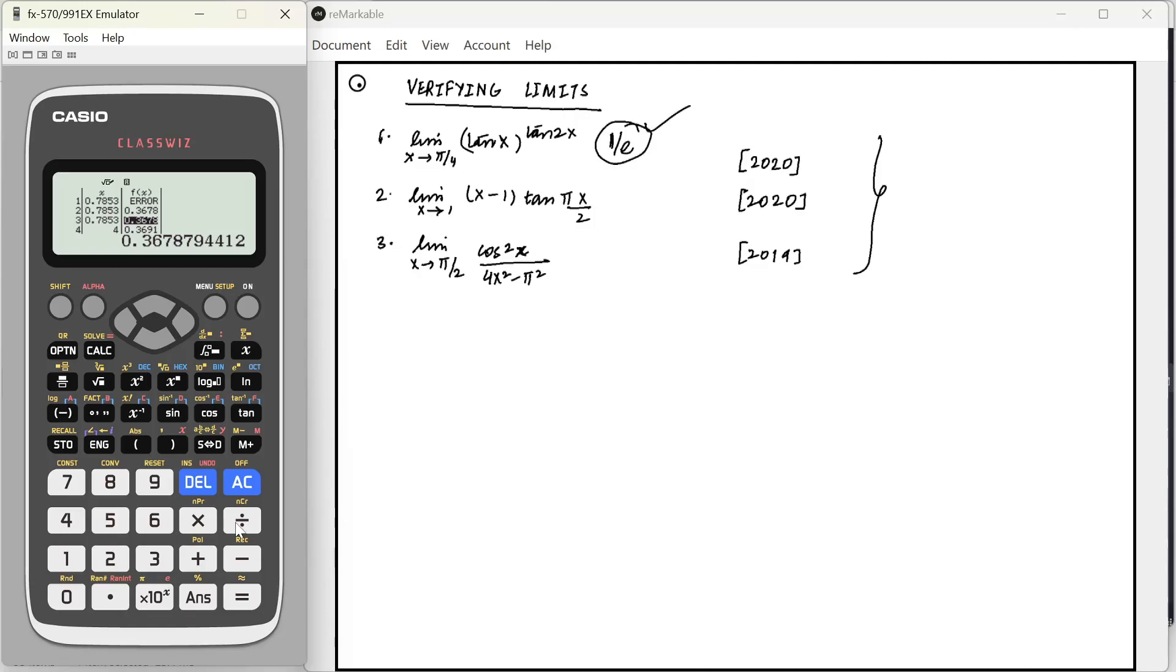In the exam, you can solve your full question by whatever way you want to, like L'Hospital or whatever. But in the end, we can verify it using this method. And this works in most of the cases. Usually, these functions are continuous only. So, it works.